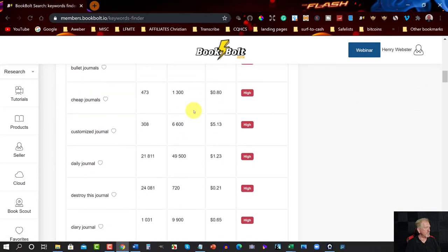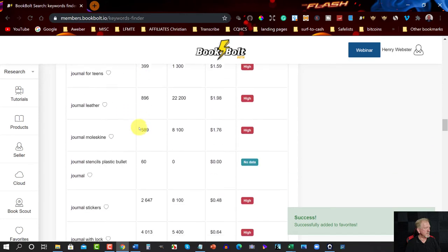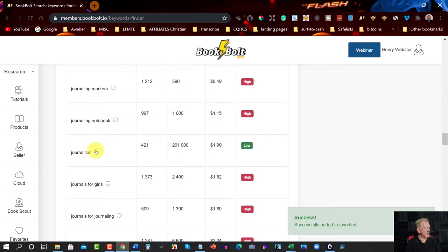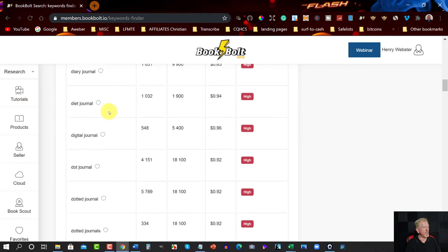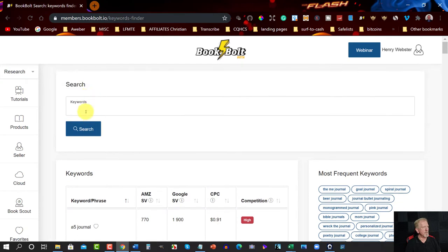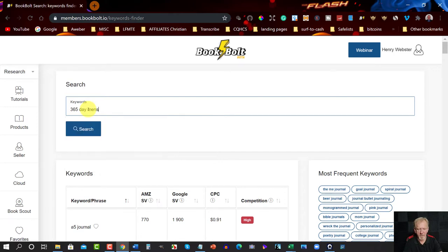Alright, so you've got 'Freedom Journal' — click on that, heart that one. Now I'm going to put in something more specific: '365 day men's Bible reading journal'.